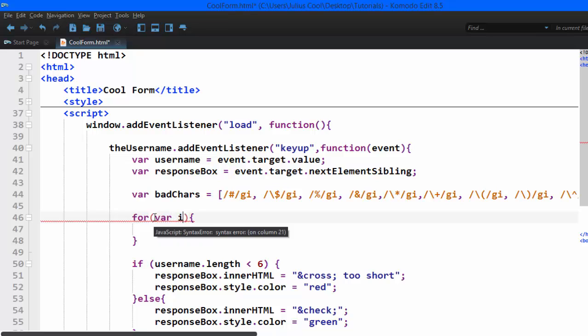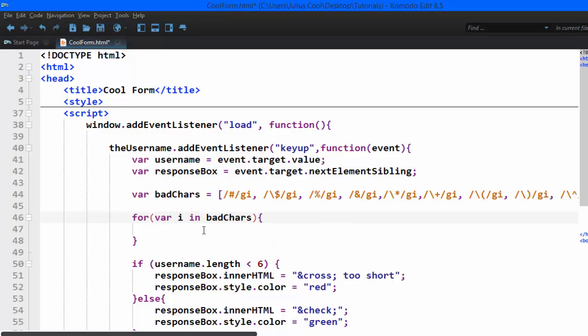So for var i in badchars. You see we're using for var i in. This is also available in JavaScript. If you need, you can go and search it. But what it's saying, it's saying you should look for every regular expression in that.